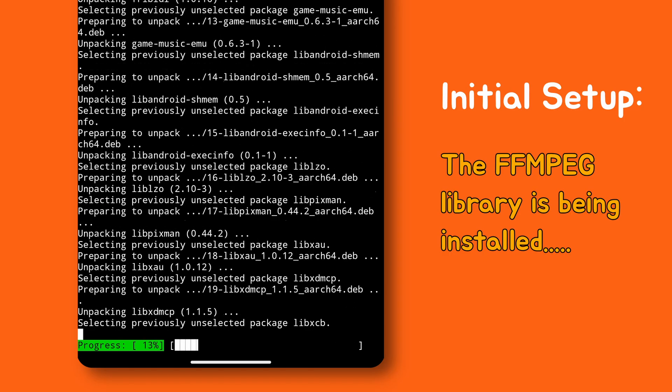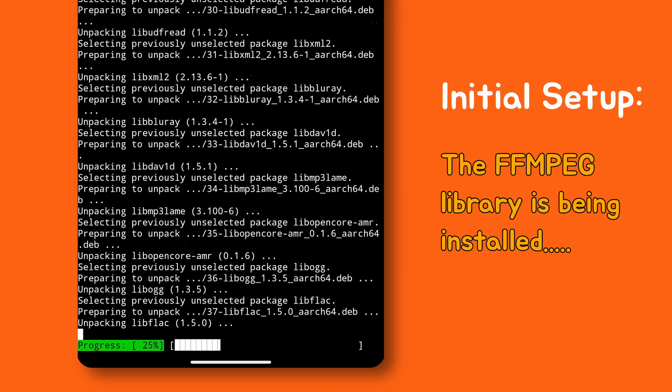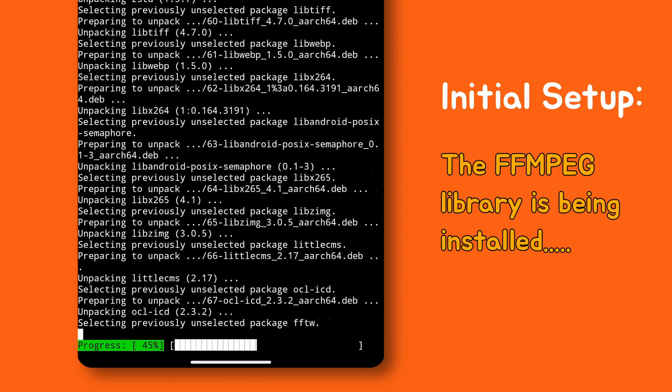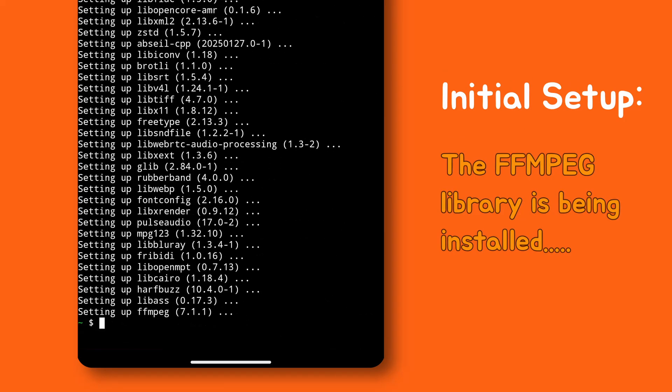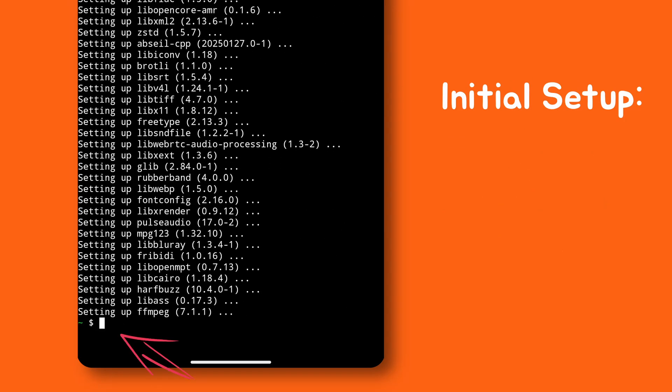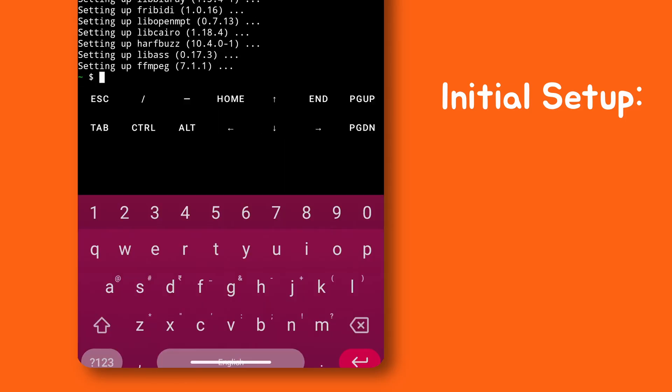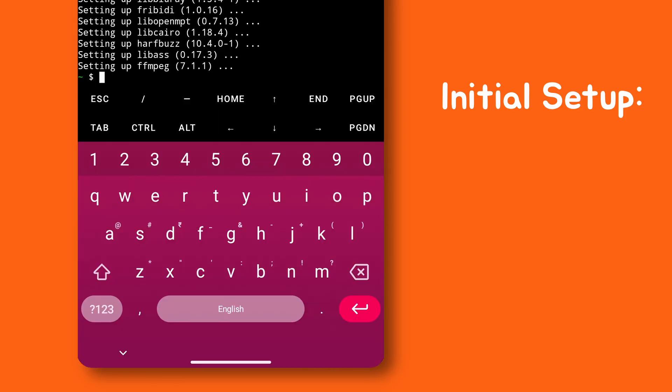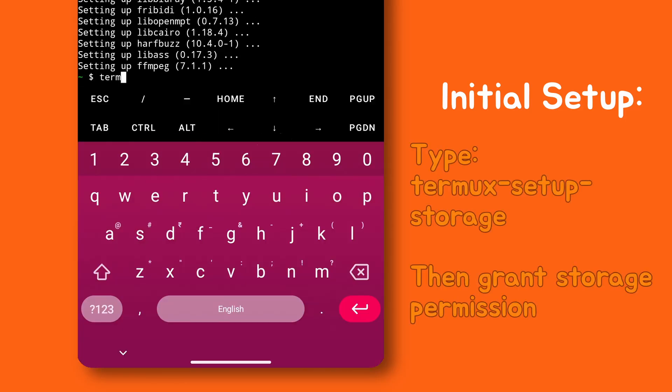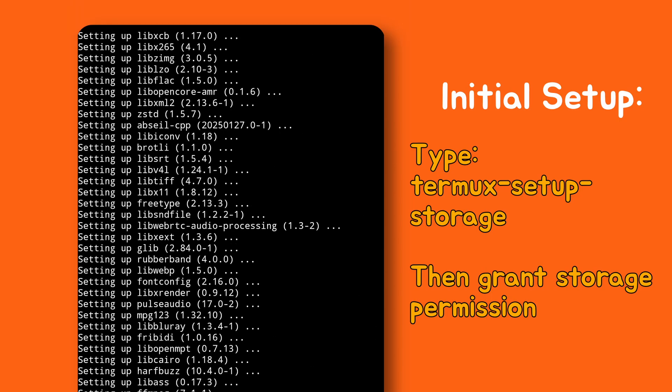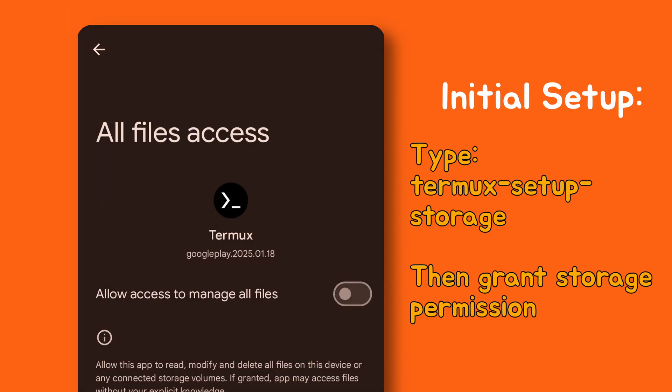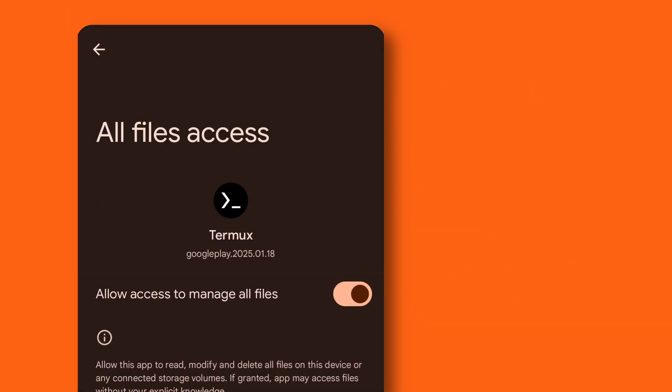Once it's done, you'll see a dollar sign at the end of the terminal. That means it's ready for the next command. Now type this and give Termux access to your device's storage. And grant the permission. You won't need to repeat these two steps next time.